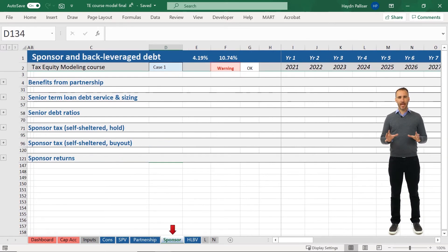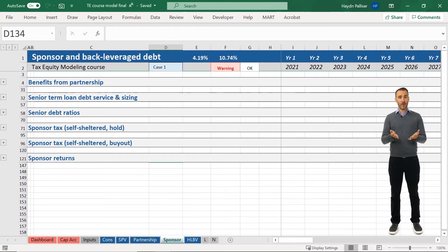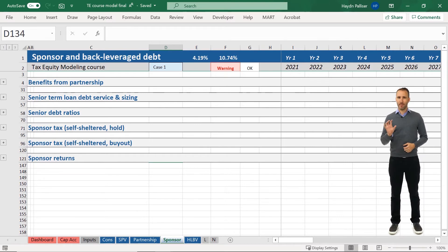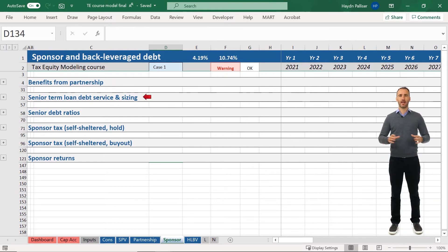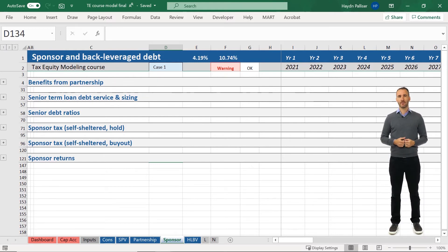The sponsor tab includes everything from the holdco level up. This includes the benefits derived from the partnership, the back levered loan debt, scoping and sizing, and our senior debt ratios.